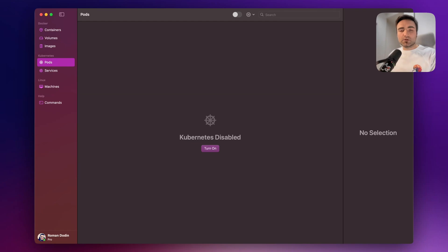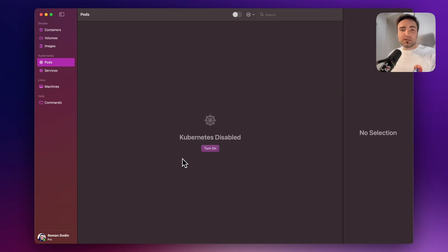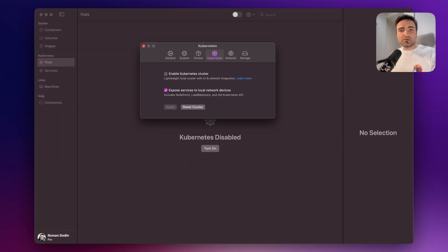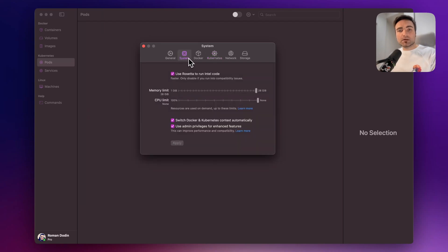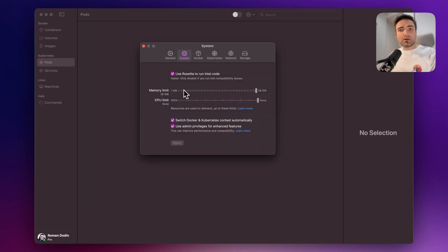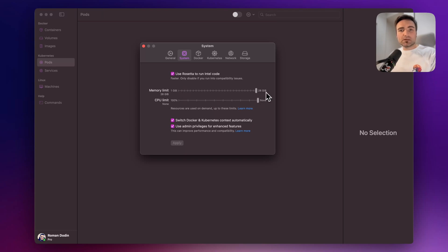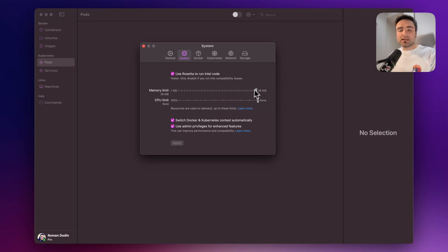The important piece in OrbStack is to make sure that you allocate a sufficient amount of CPU and memory to your VMs that OrbStack will use to support Kubernetes. I have this all cranked up to the maximum, but you can play with the settings if you don't have enough memory or CPUs.